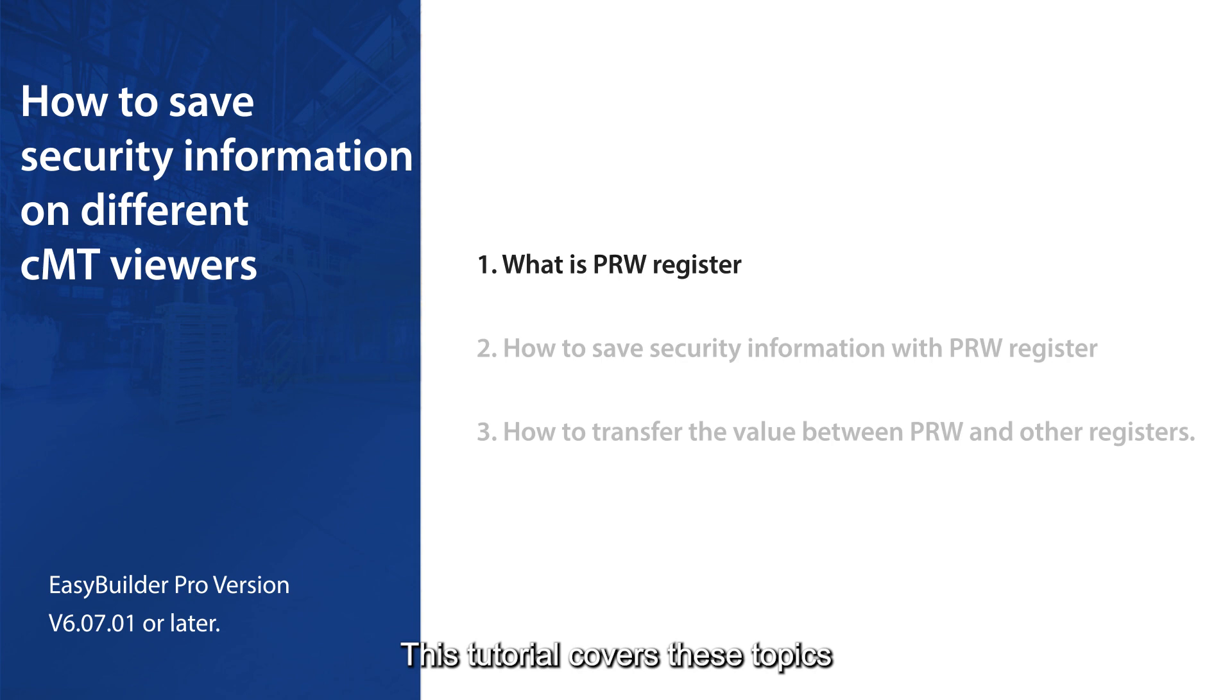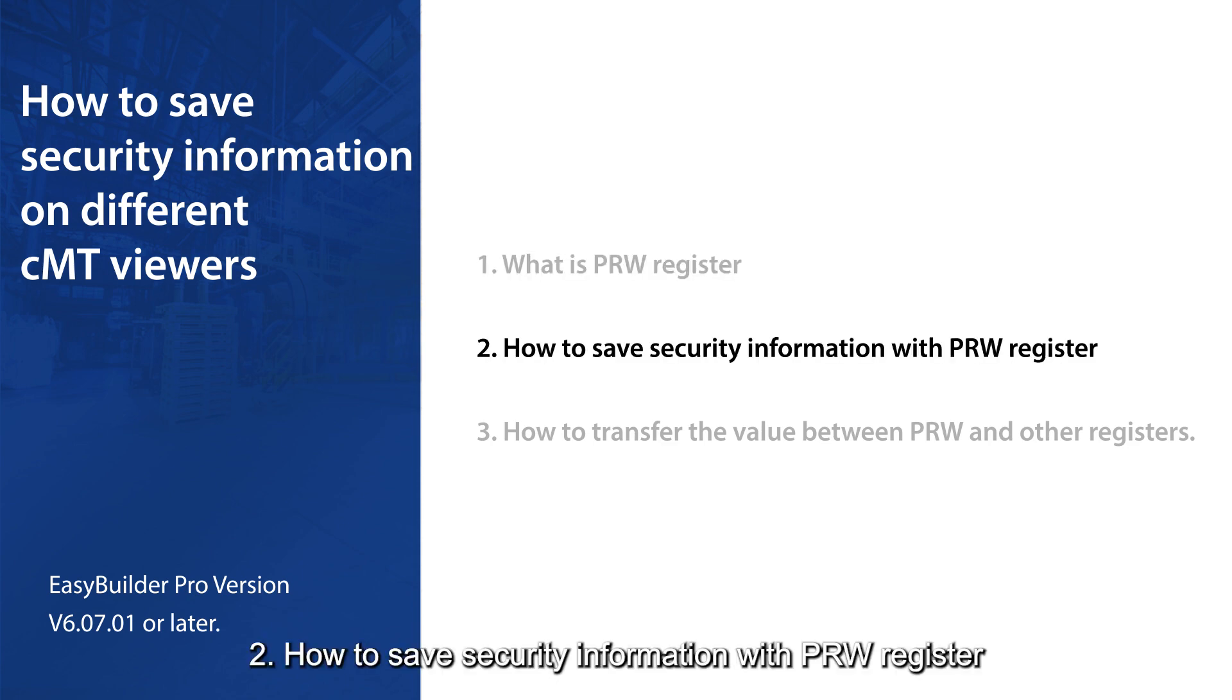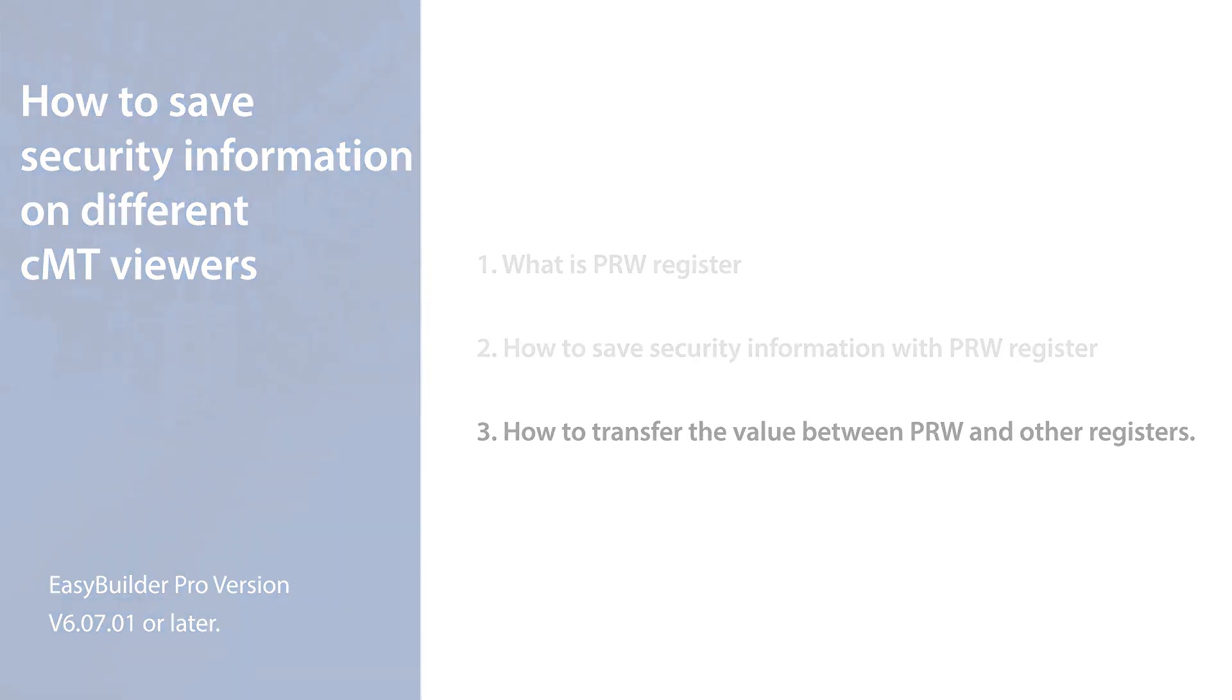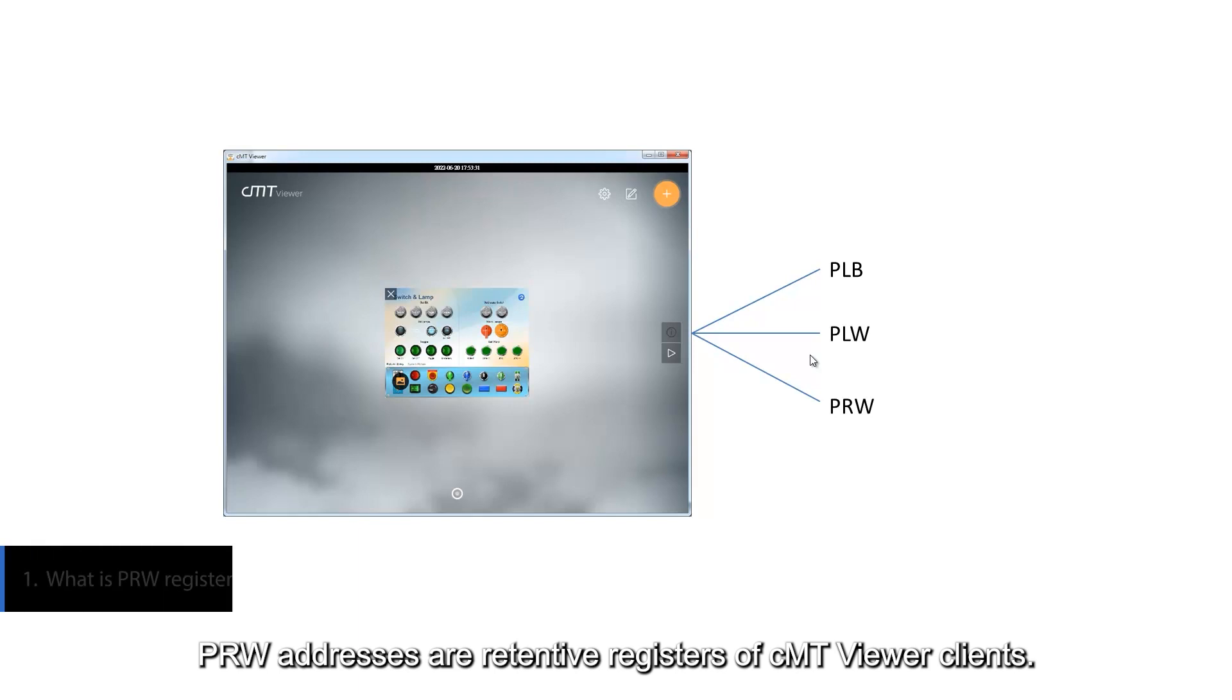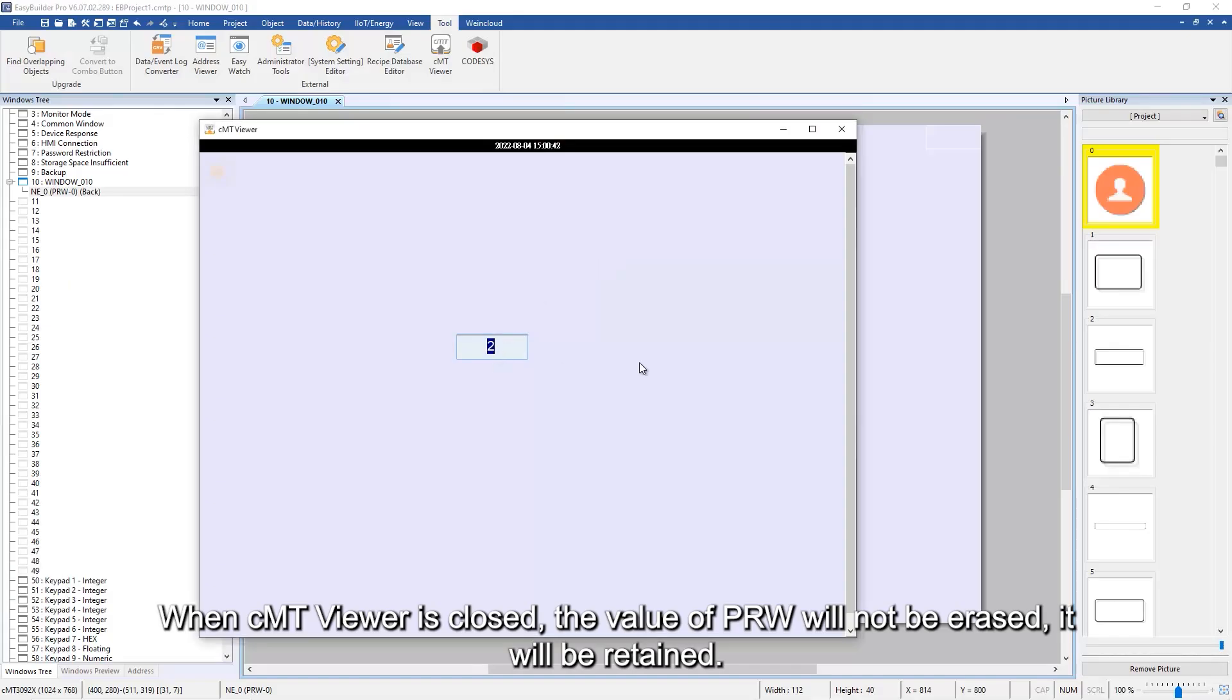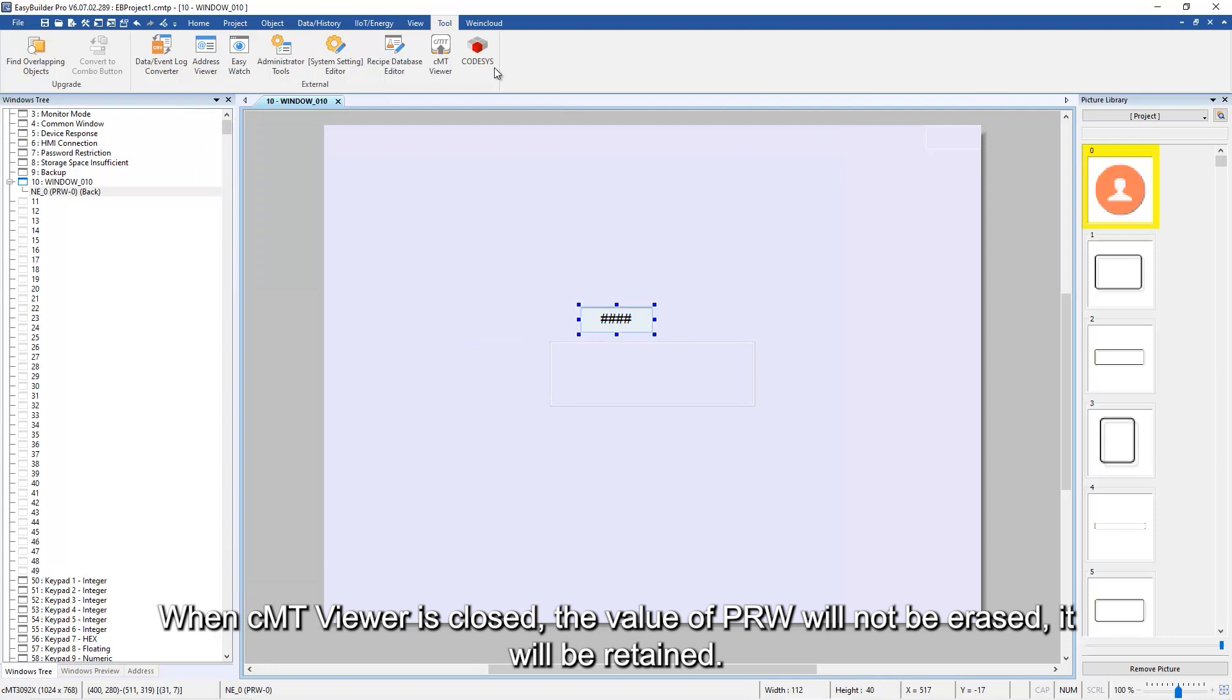This tutorial covers these topics: one, what is PRW register; two, how to save security information with PRW register; three, how to transfer the value between PRW and other registers. PRW addresses are retentive registers of CMT Viewer clients. When CMT Viewer is closed, the value of PRW will not be erased; it will be retained.